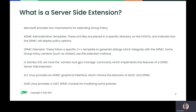The second method is through a group policy management console extension. These follow a specific C++ template to generate dialogues which integrate with the group policy management console. Some group policy vendors, such as Ventilla, use this extension method.